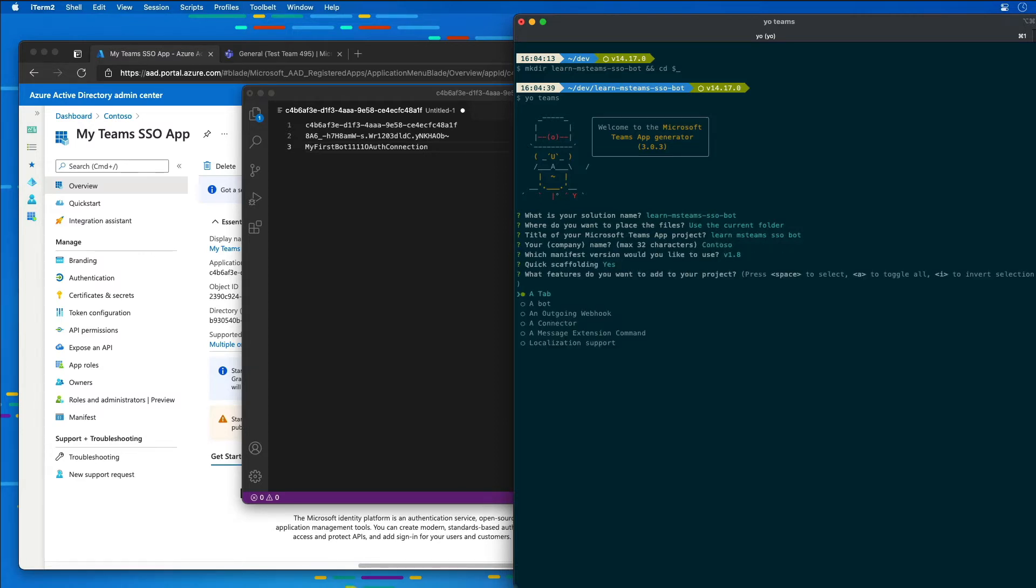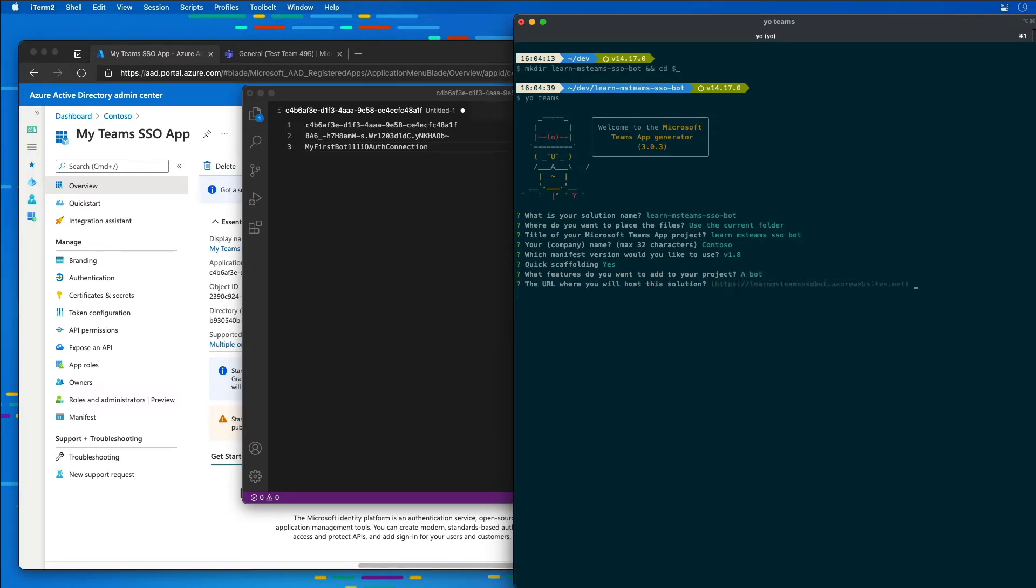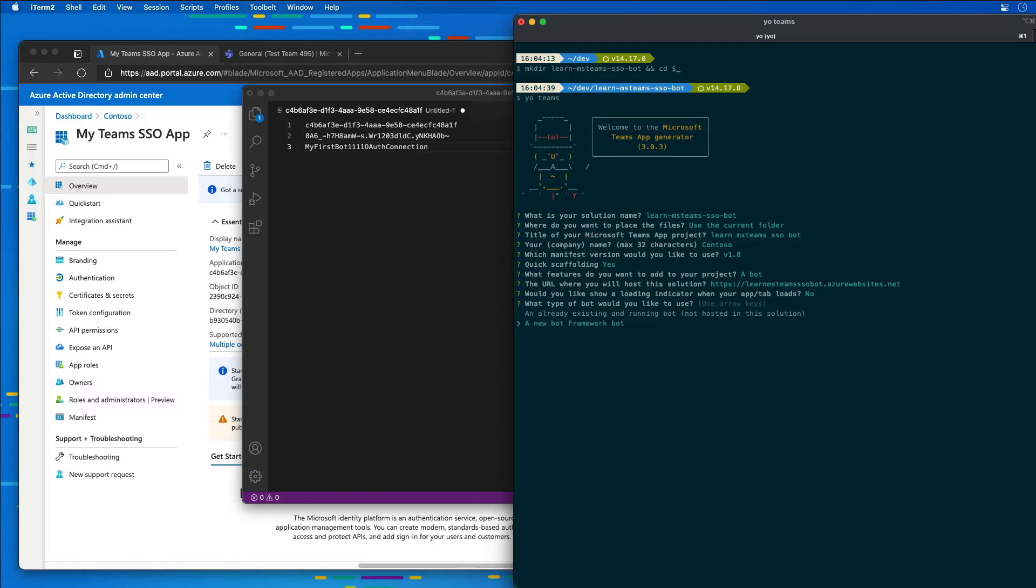And then I'm going to unselect the tab and instead choose a bot. And then it's going to ask us where do you want to host it. This doesn't matter. We don't care about the loading indicator. Now it's then going to ask us what type of a bot do you want to use.